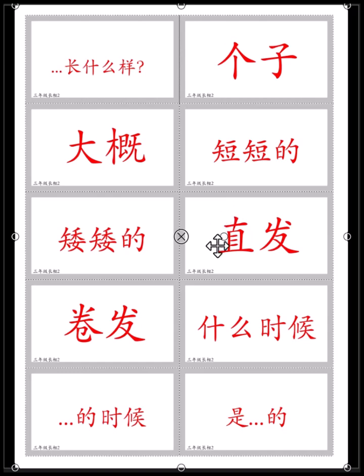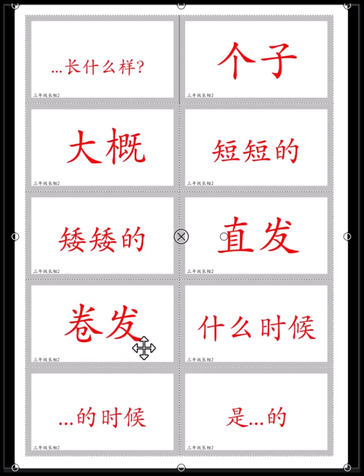直发 — 直发 is straight hair. Your hair is very straight. 卷发 — 卷发. You have curly hair. 你的头发是卷发.